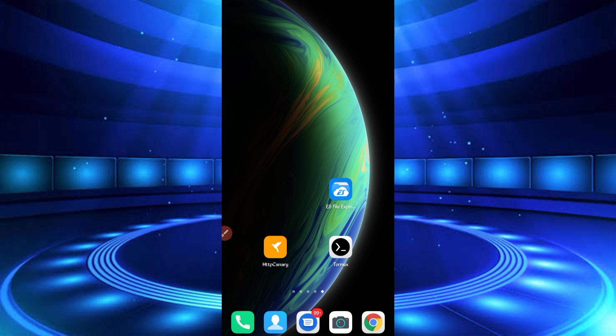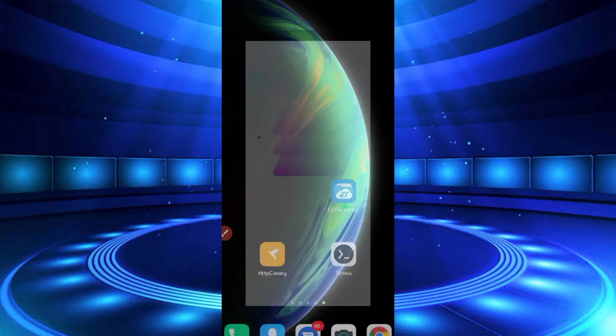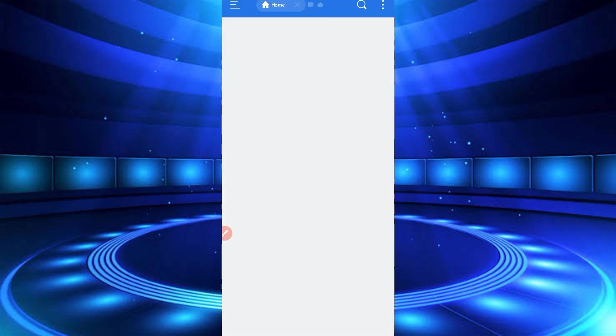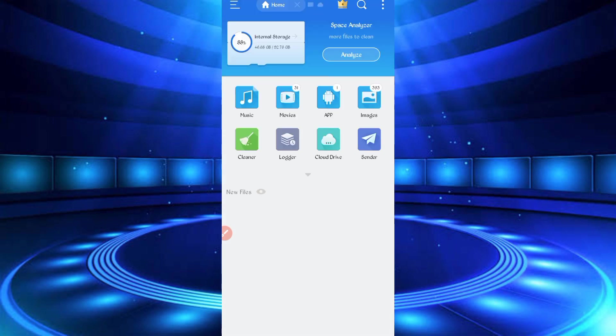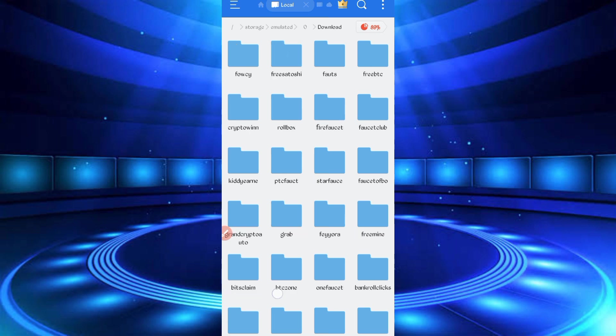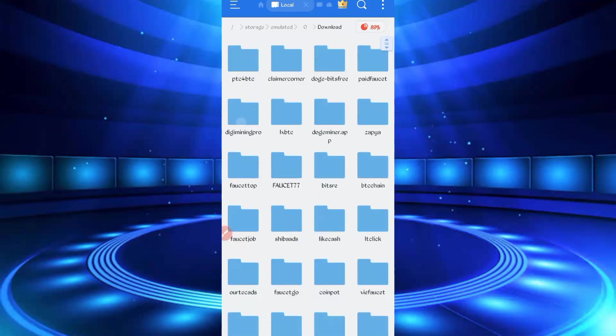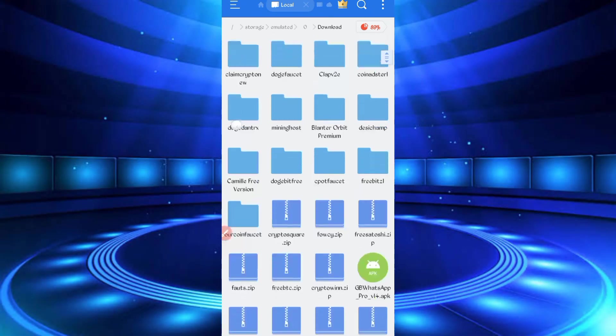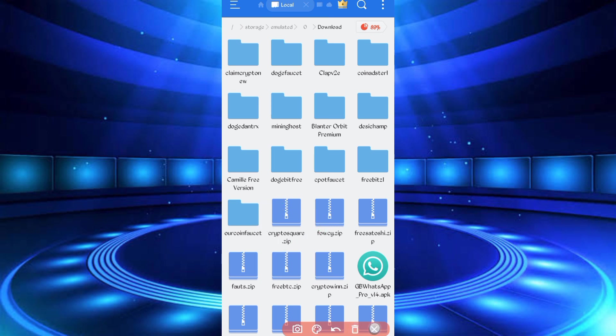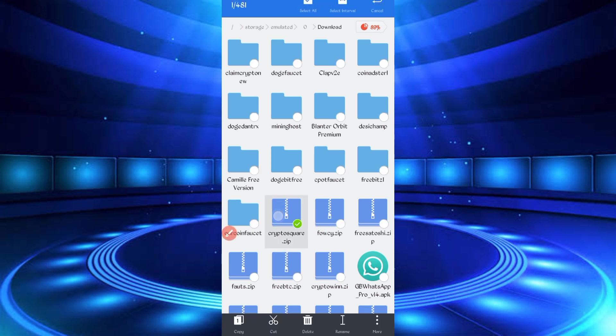Open then go to the download folder where you download your script file. So here you can see the script file in zip format. First I'll have to unzip it. So long press on script file, then click on more, extract. Okay.